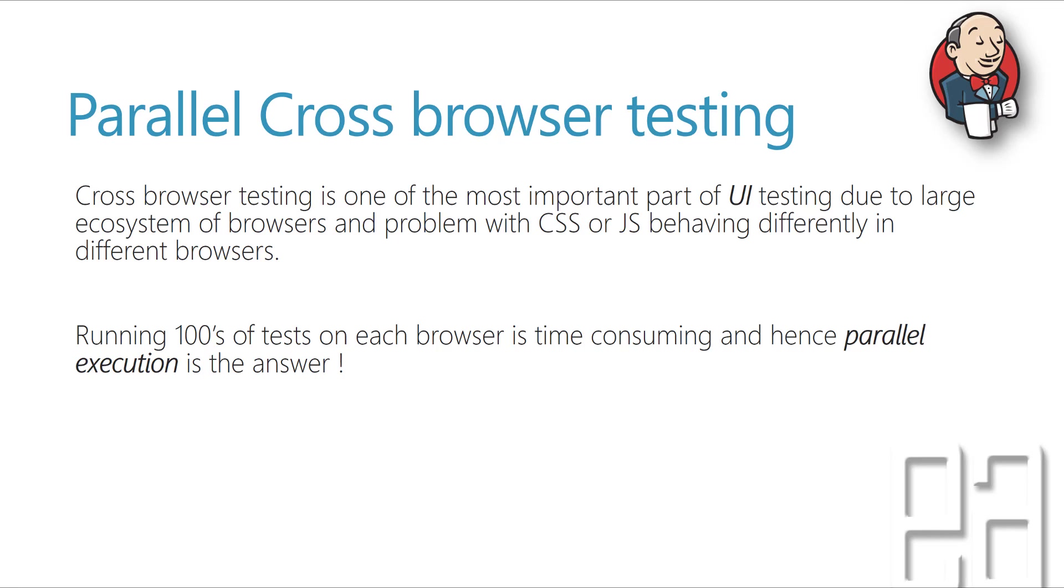Parallel cross browser testing. So cross browser testing is one of the most important part of UI testing due to large ecosystem of browsers and the problem with CSS or JavaScript behaving differently in different browsers. So cross browser testing is important to test the same functionality in multiple browsers and see if the application really behaves as expected.